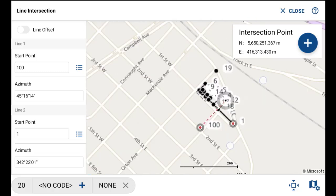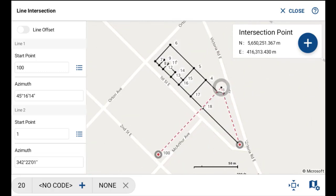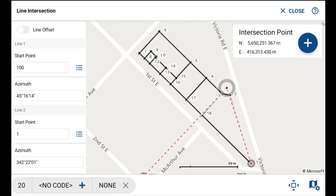Zooming in, you can do a quick visual check of that point to ensure it is what you're expecting. If it visually looks okay, in the top right you'll see the plus button with the coordinate value.